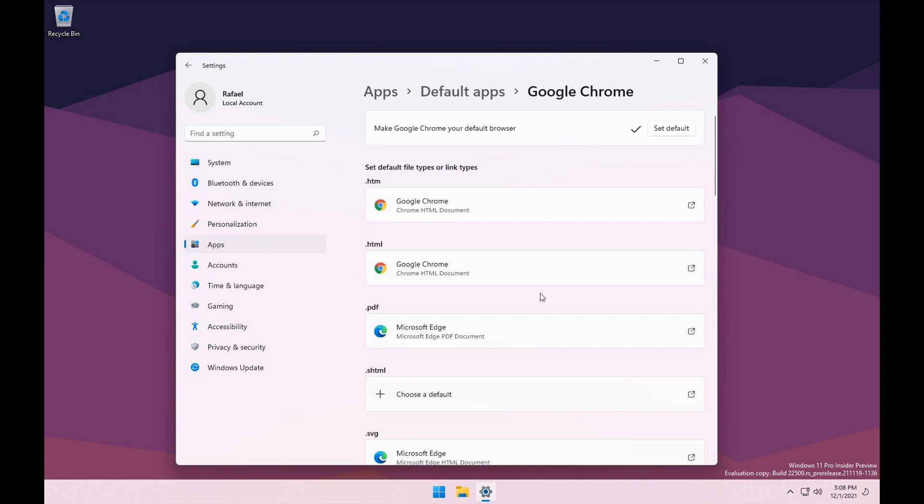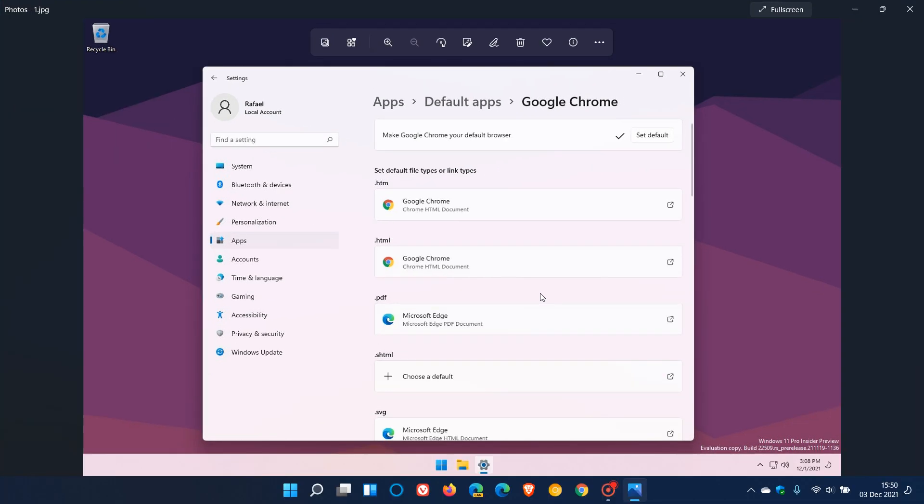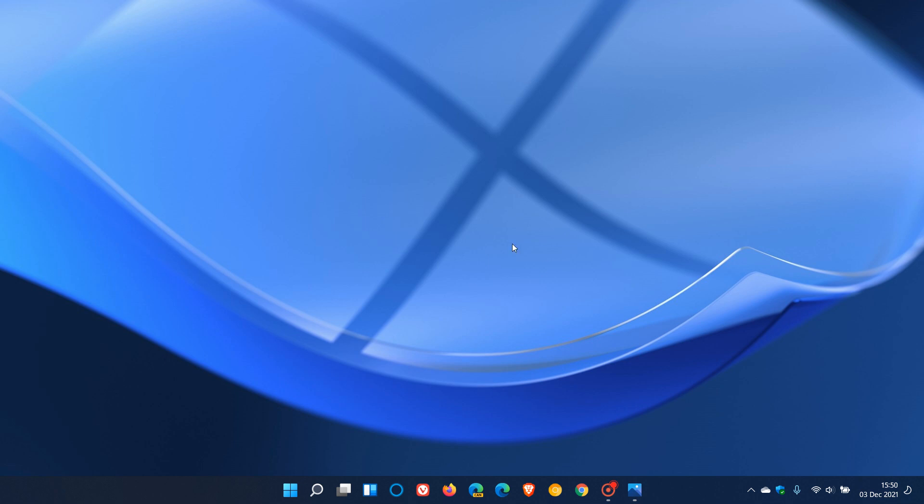So I thought this was interesting and just wanted to share it. I actually personally think that this is a good move, as changing the default browser currently in the stable version is quite a process. I hope you found this video useful. Thanks for watching and I will see you in the next one.